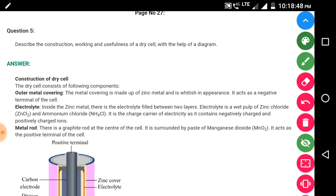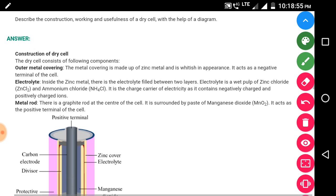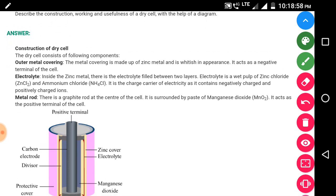Question 5: describe the construction, working, and usefulness of the dry cell with the help of a diagram. The dry cell has four components. First, the outer metal covering — this is made of zinc metal and is white in appearance; it acts as the negative terminal of the cell. Second, there is an electrolyte filled between the two layers inside the zinc metal container.